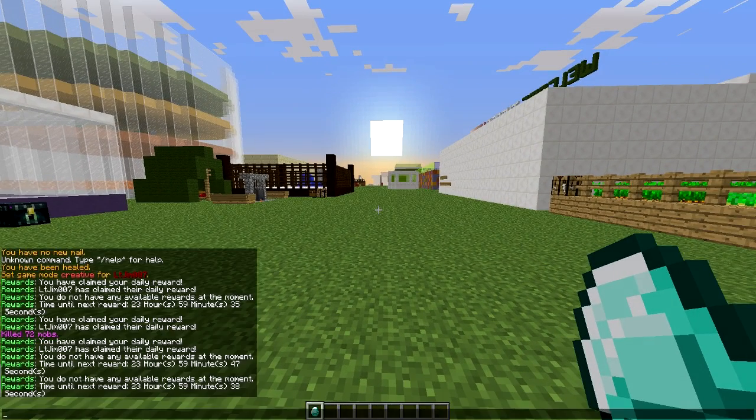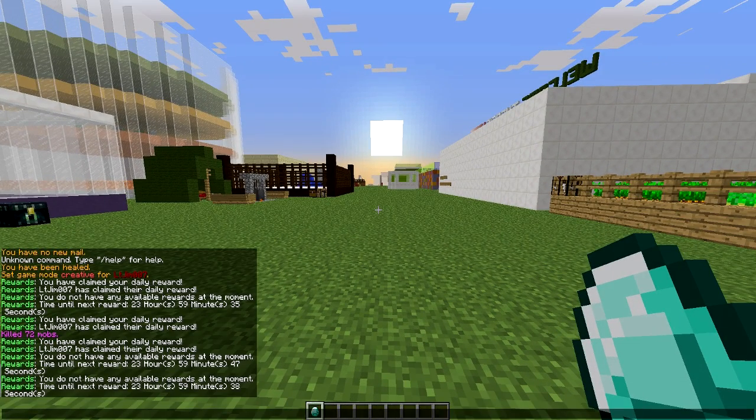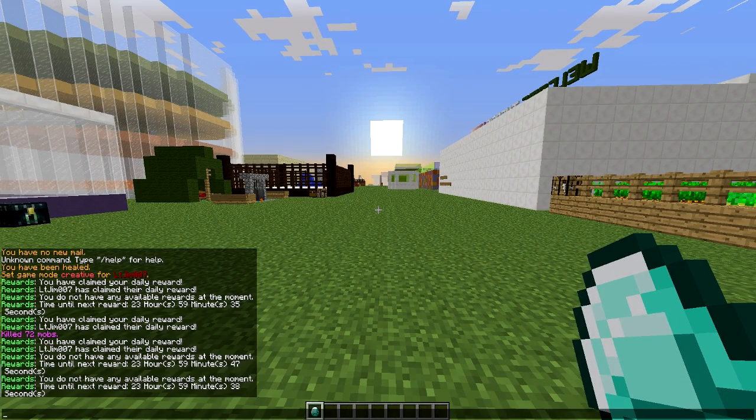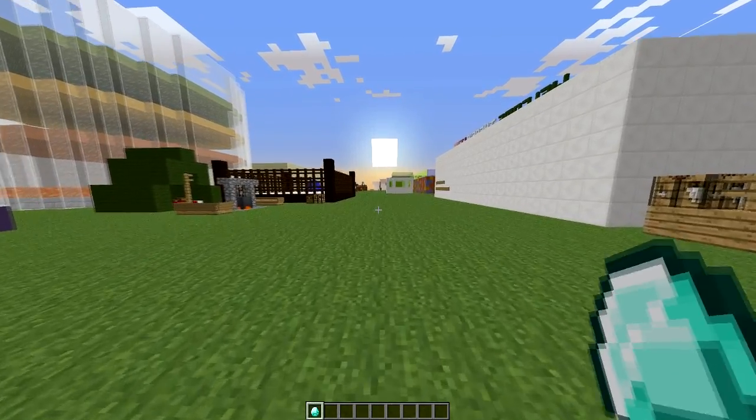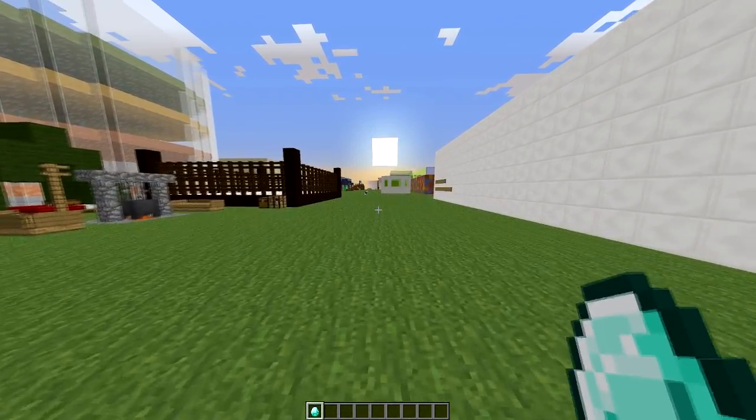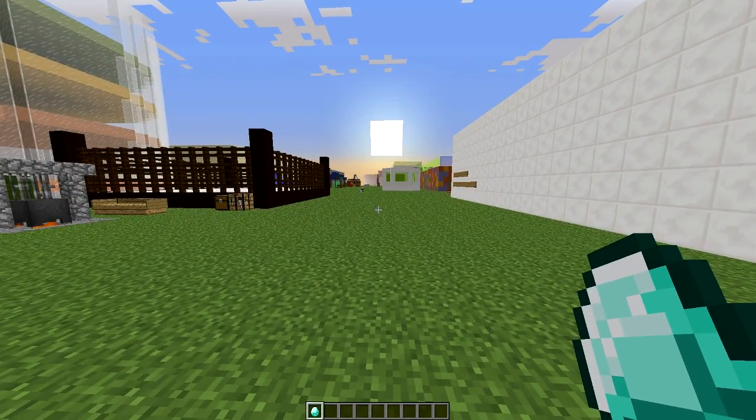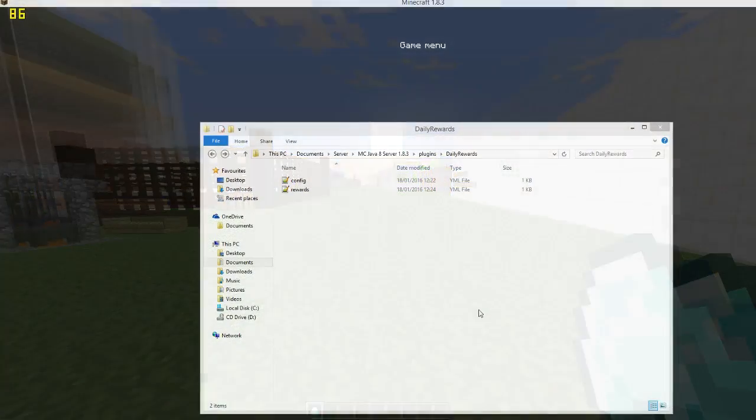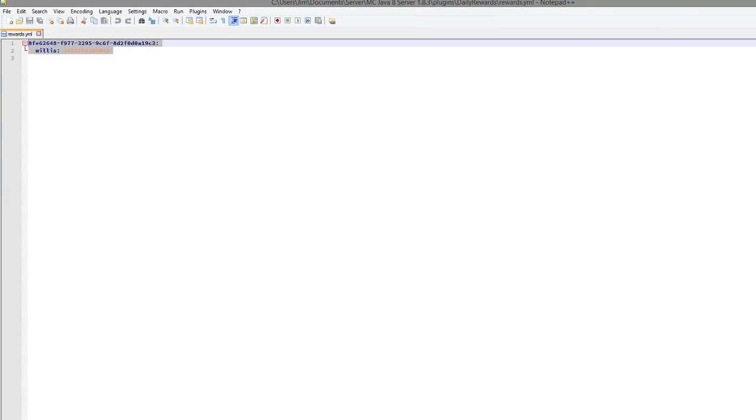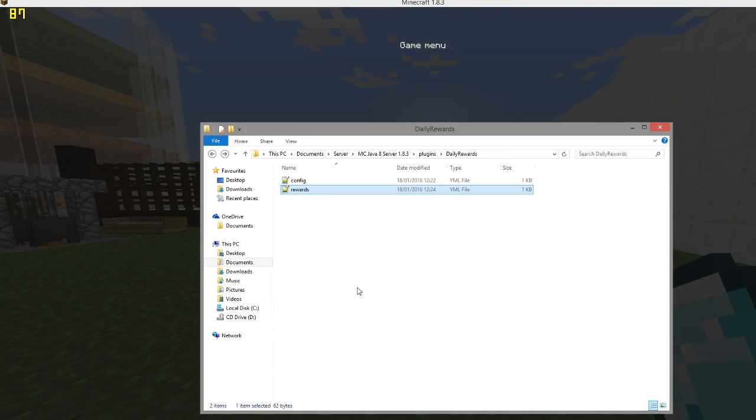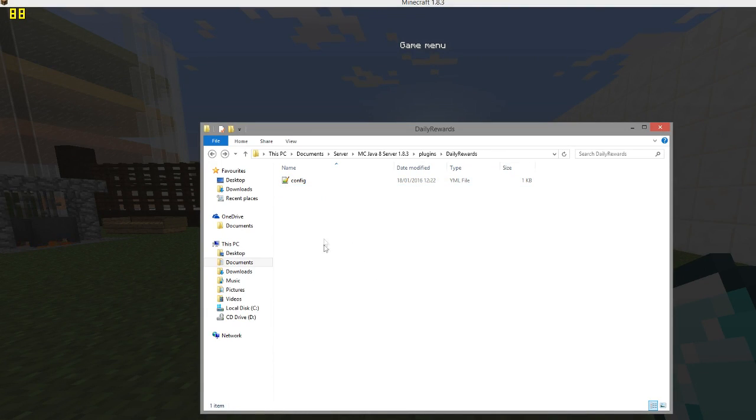And that's everything in-game really. So we're going to hop into the config file now, which is very small, so it shouldn't take too long to show you how to edit things. There are two different files in the folder: the rewards file, which saves the player data and how long is left till they can use the command again. So we're going to delete that so I can use the command again.